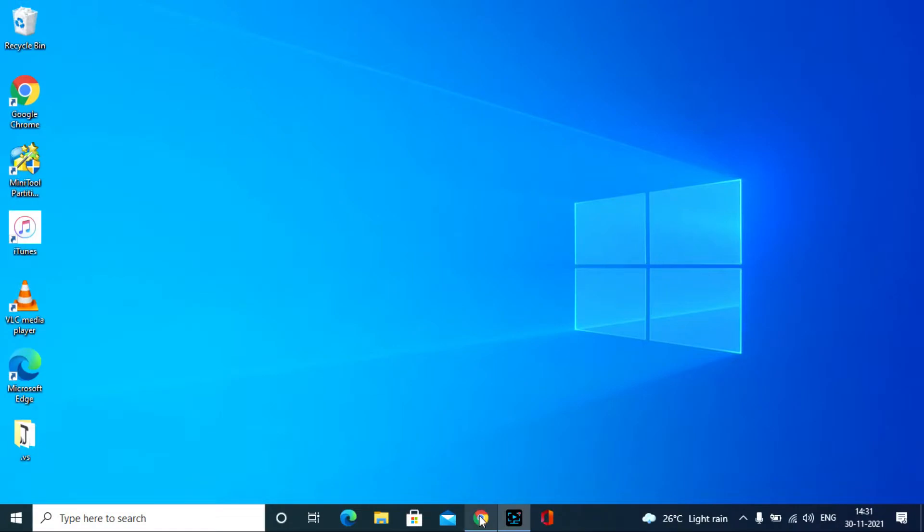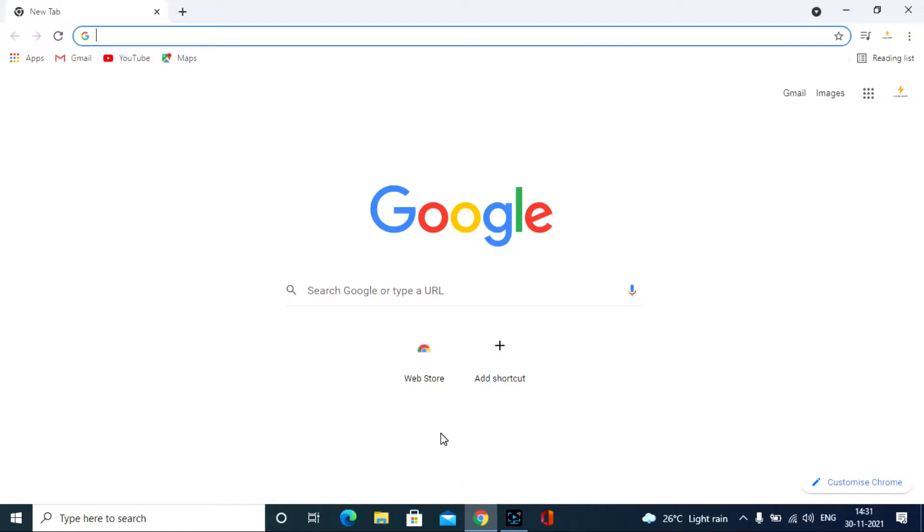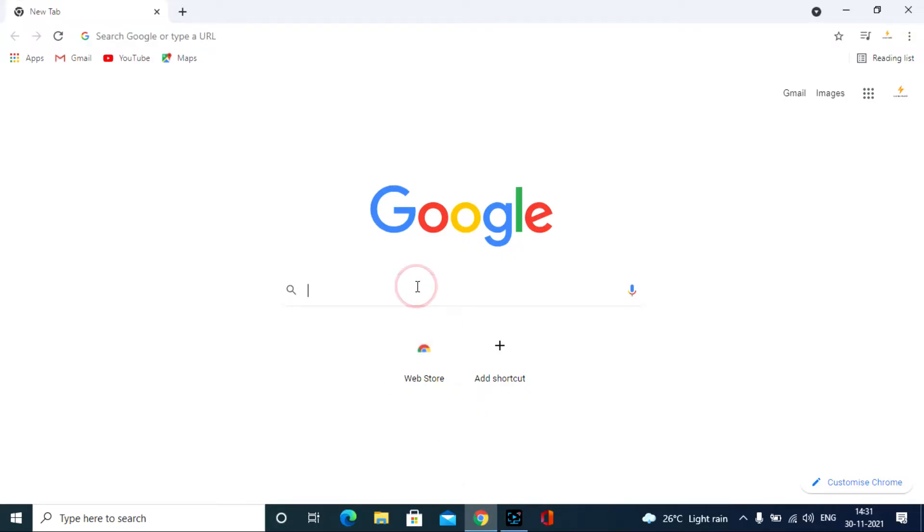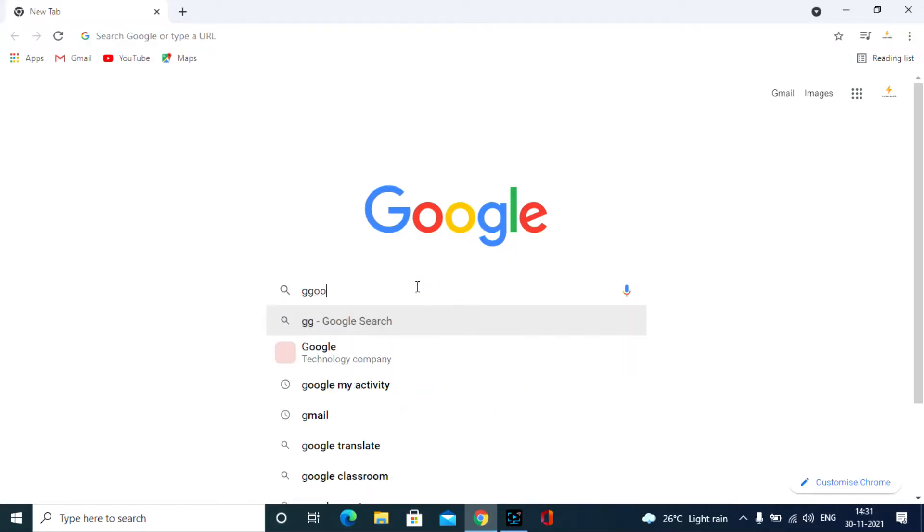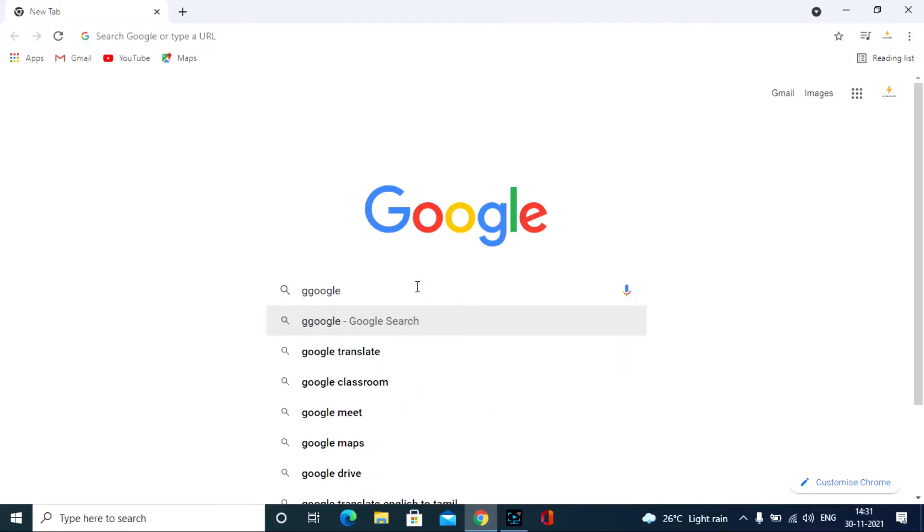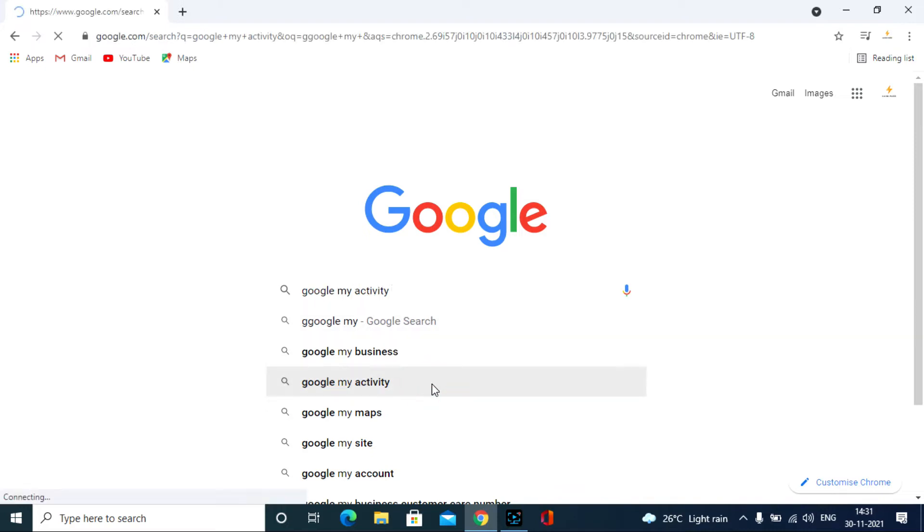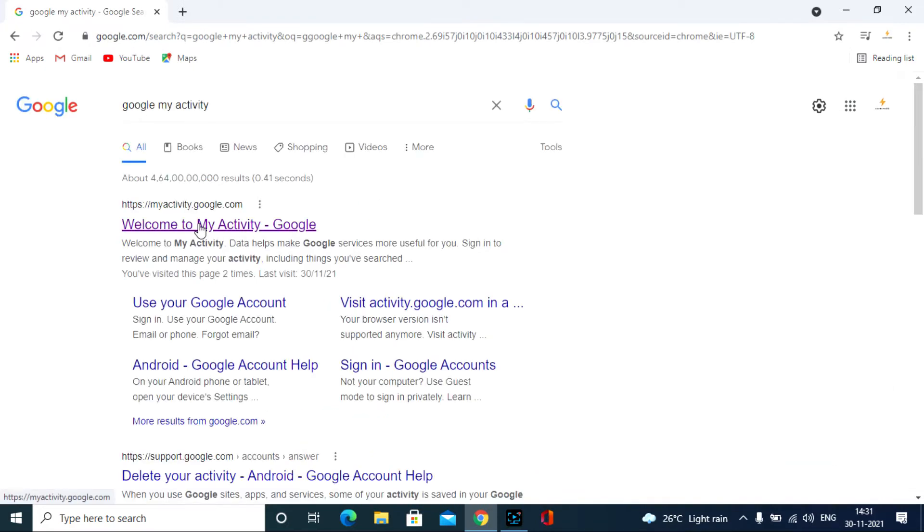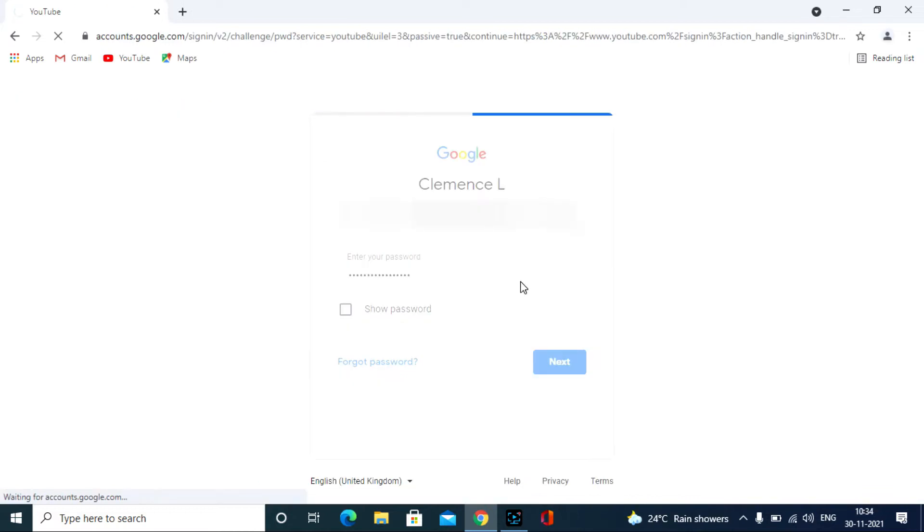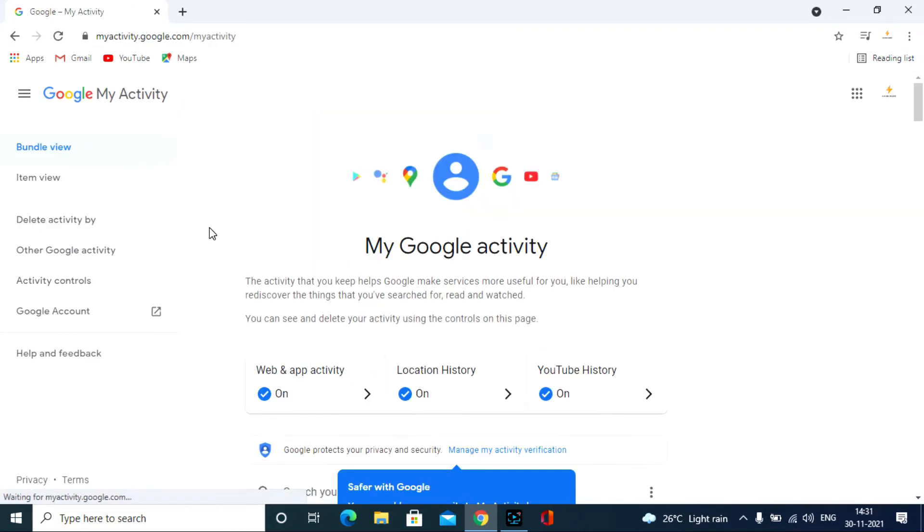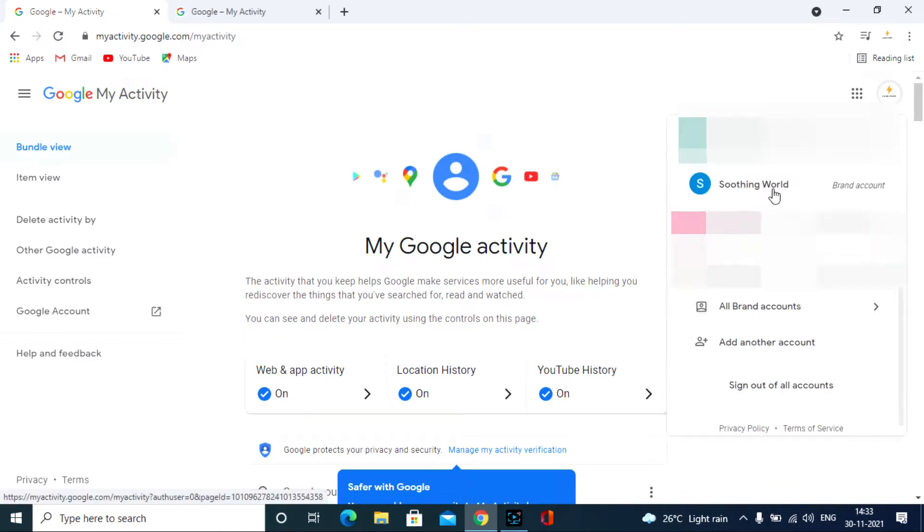First go to google.com, type Google My Activity, and click Welcome to My Activity and sign in with which YouTube channel comments you are going to delete. Then your window seems like this. Make sure you login to the correct Google account if you have multiple YouTube channels, then you will see multiple Google accounts, so choose the correct Google account.